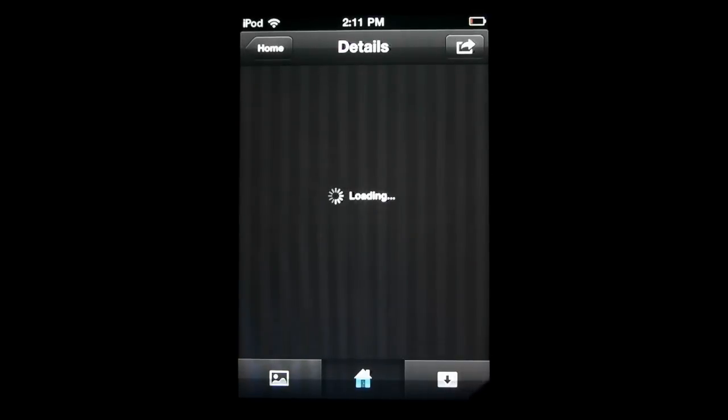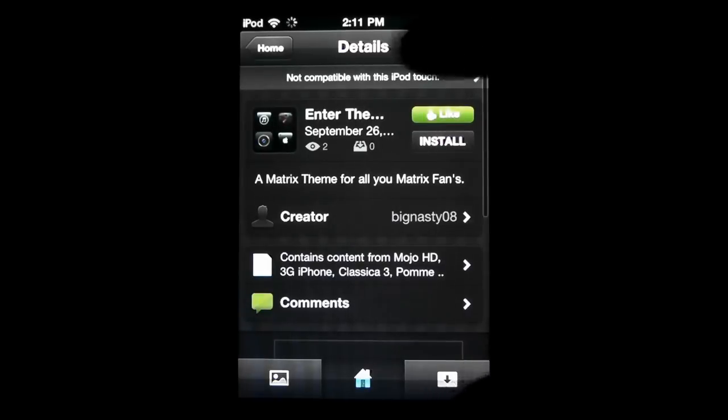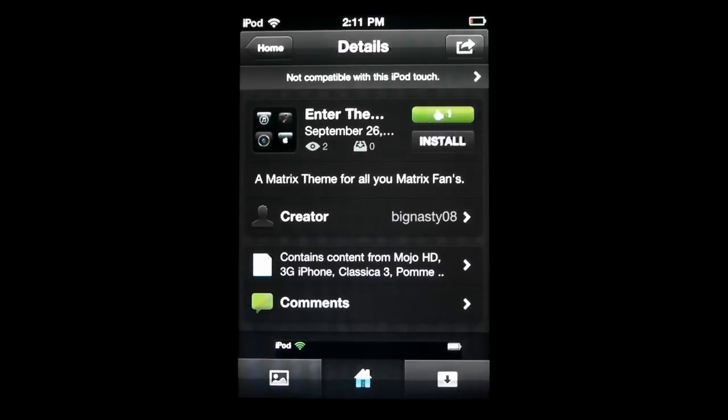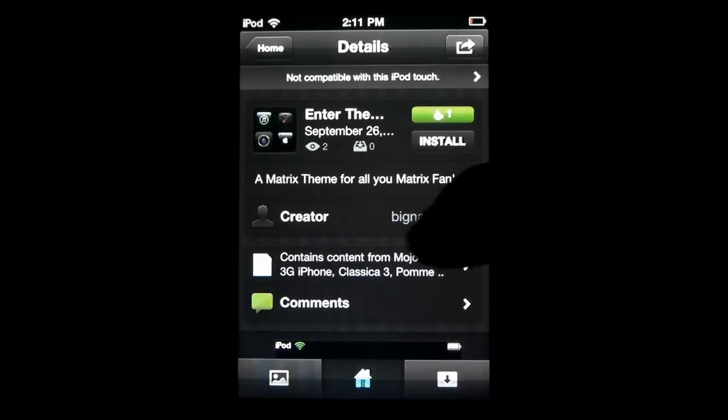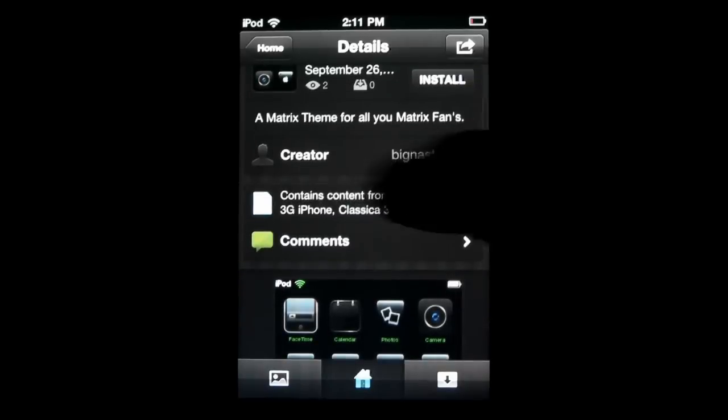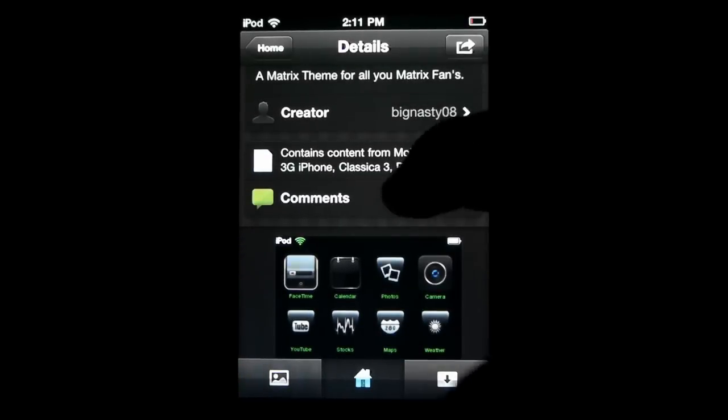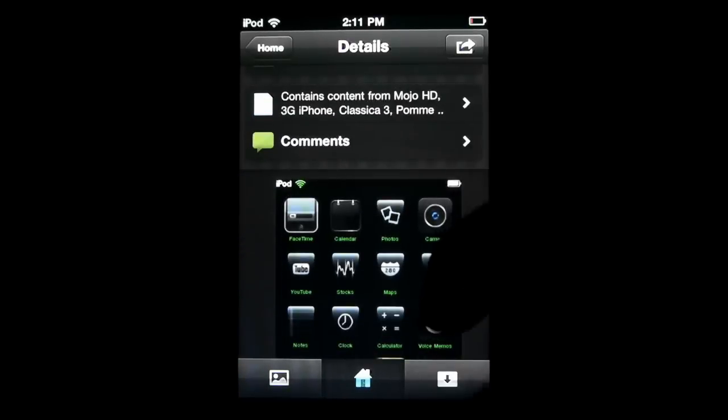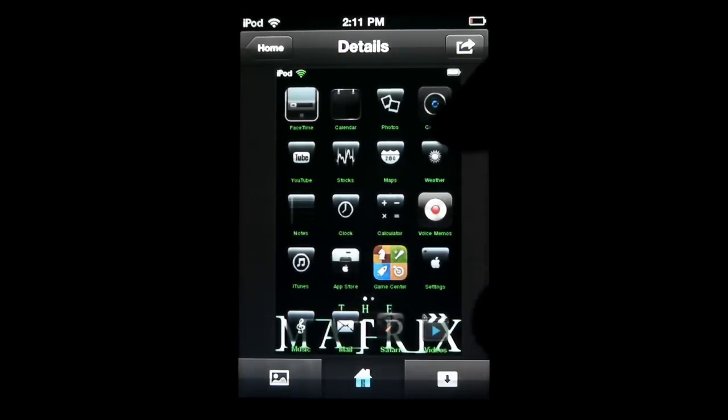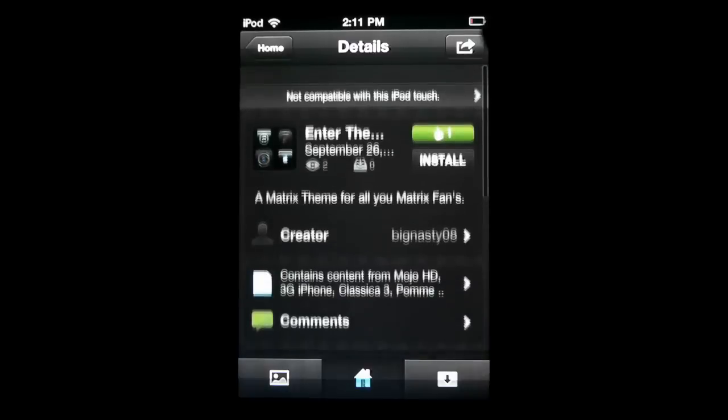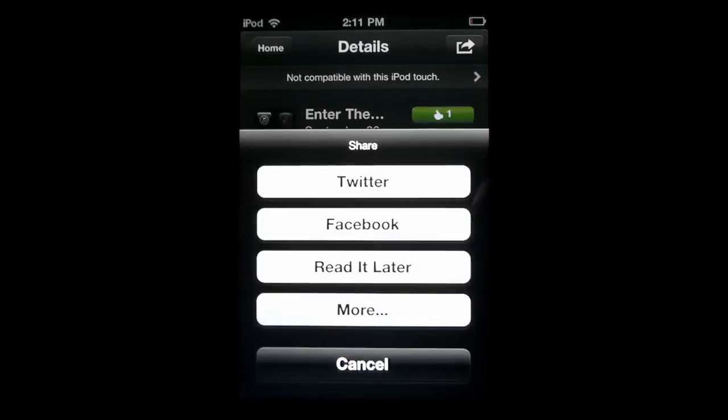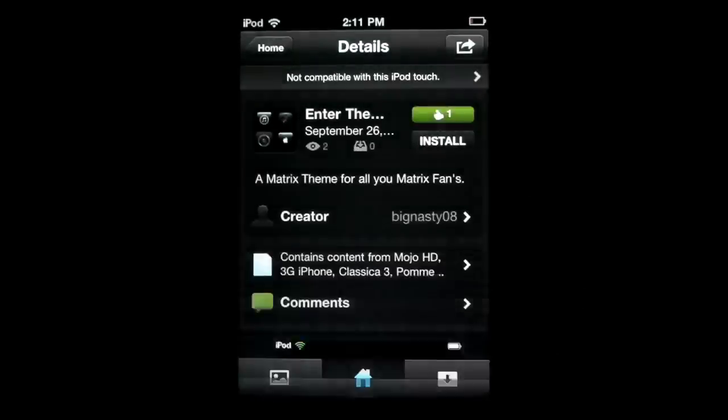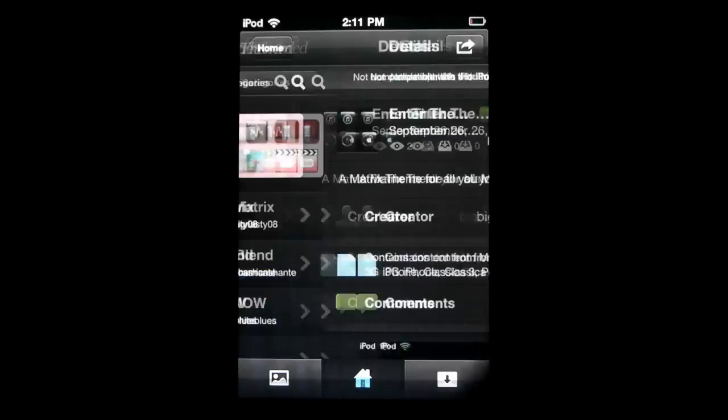So what you can do on the page is you can do all kinds of things. For example, if I want to like the theme, I can install it, I can see the creator, see the comments on it to kind of give a little idea of what it looks like. You can also share it and put it on Facebook and Twitter and all that kind of stuff.